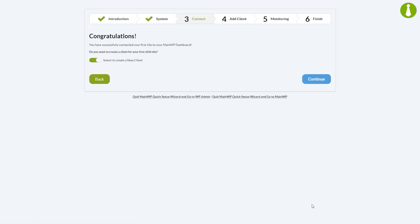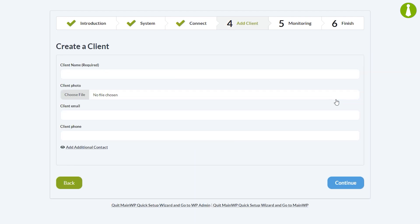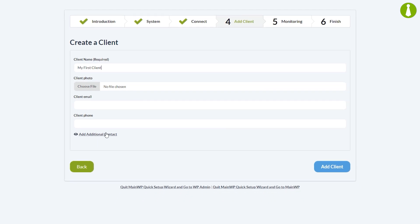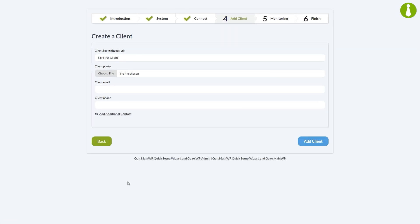If everything's gone right, you will see the congratulations page where you will be given the option to create a new client. This client will be automatically assigned to the child site you've just added to your dashboard. The only required information for clients is the name, but you are free to fill in other information as well and you can also add additional contacts for this client. Let's click add client to create the client and continue to the next page.